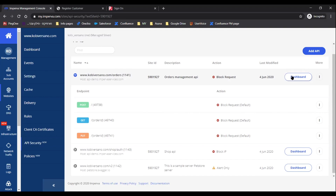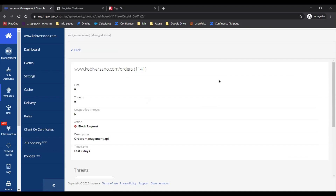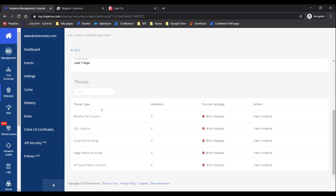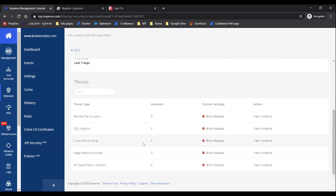You can also see more details for each API specification or API endpoint, and see a list of the specific available API violations and the number of times they occurred, as well as the ability to click a button and get to the incident screen and see the specific events that took place. Adding to our single pane of glass approach, these violations are also captured and linked within attack analytics.